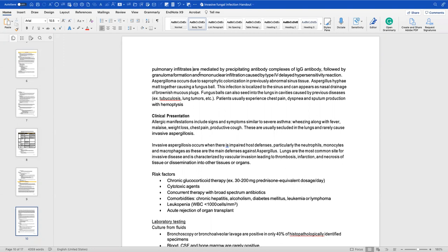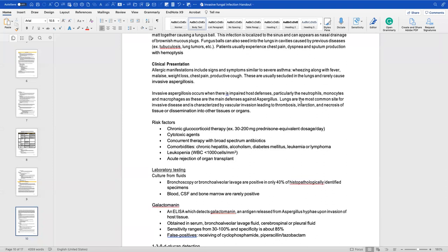Aspergilloma occurs due to saprophytic colonization in previously abnormal sinus tissue. Aspergillus hyphae mat together and cause a fungus ball. This infection is localized to the sinuses and can appear as nasal drainage or brownish mucus plugs. Fungus balls can also seed into lung cavities caused by prior tuberculosis or lung tumors; patients typically experience chest pain, sputum production, and hemoptysis. Allergic manifestations, including wheezing, malaise, weight loss, and chest pain, are usually secluded in the lungs and don't really cause invasive aspergillosis.